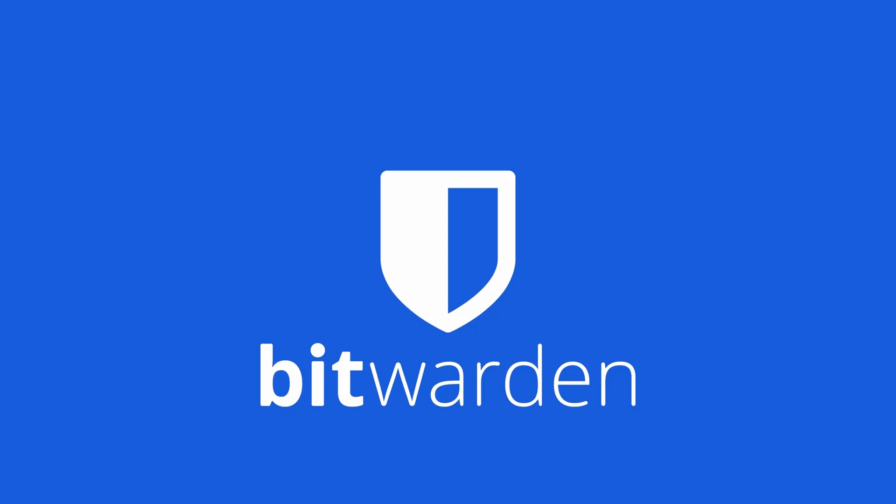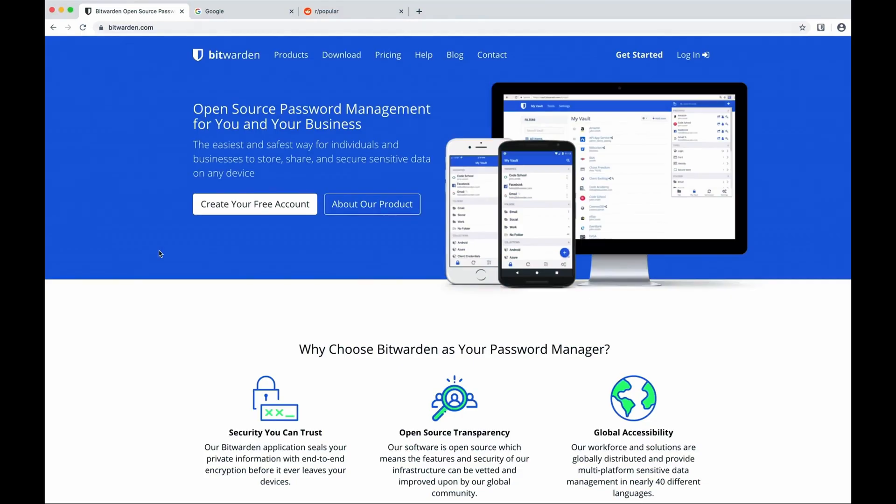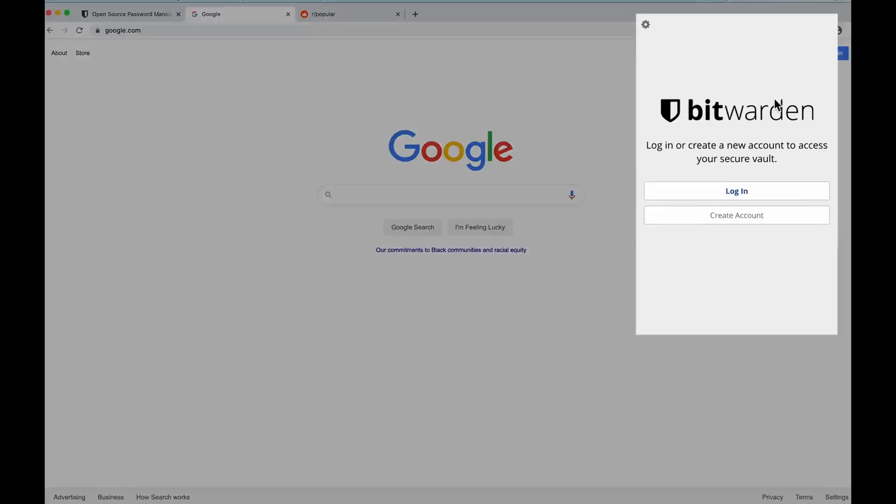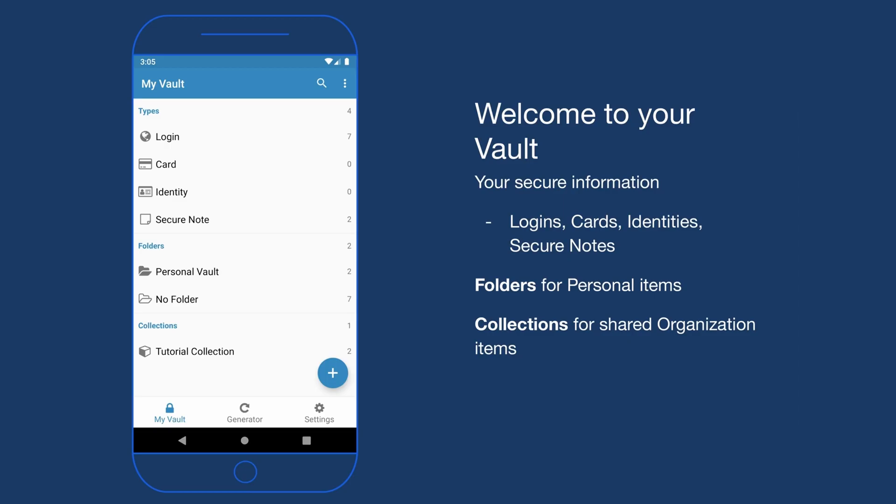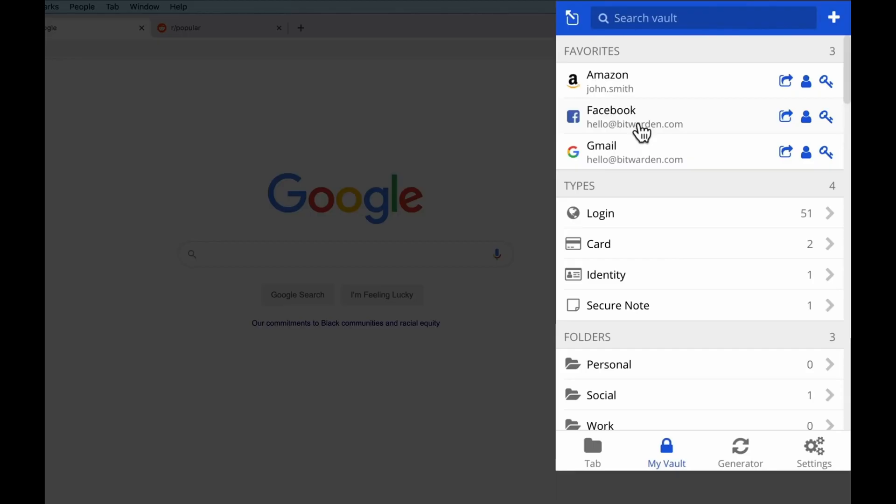Bitwarden is a web-based password manager that works across many devices and operating systems. It is a browser extension and a mobile app for Android and iPhone. The website can be a password manager, but it also includes extra tools for securing your online activities.